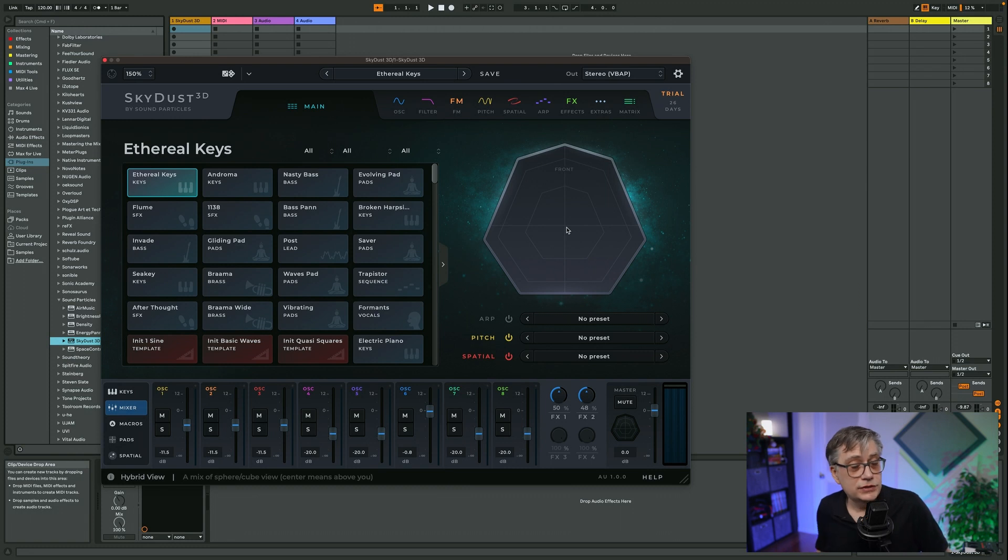So here we have the main interface of Skydust. I'm going to start out in Ableton. I'm going to work on a Mac today, but it works on Windows as well. It doesn't really matter which digital audio workstation you're using — it can be a stereo DAW like Ableton, or it can be a multi-channel digital audio workstation. There are certain features that you can only use in a multi-channel DAW, obviously, but it is essentially usable in any digital audio workstation out there.